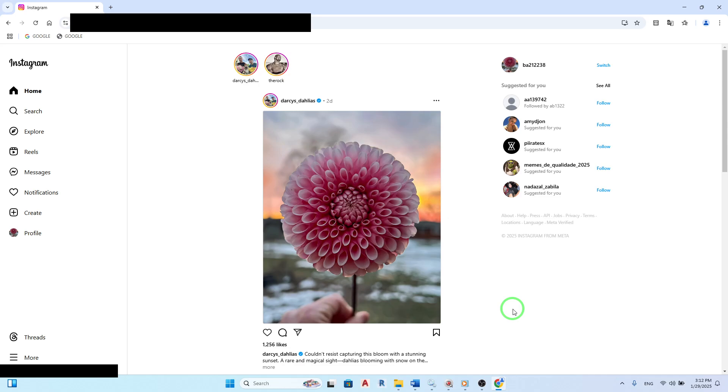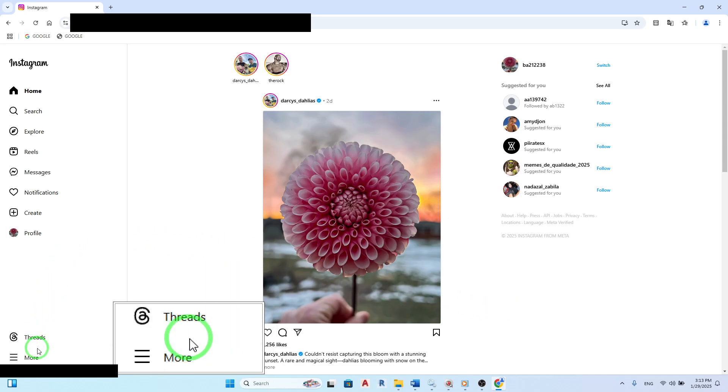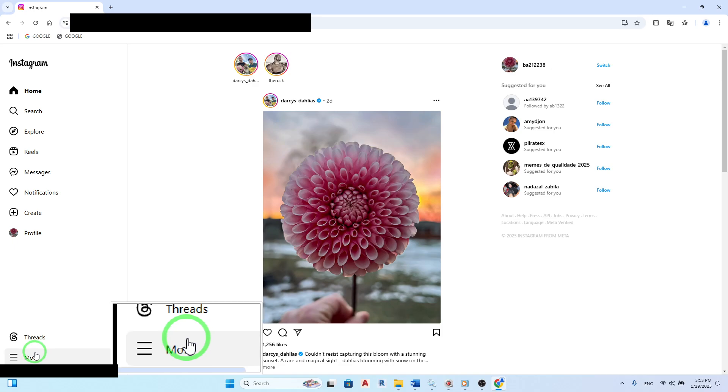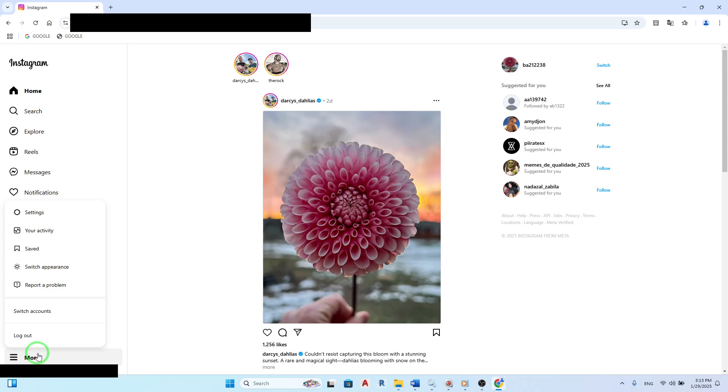Once you're on your profile page, look for the More icon on the left side menu. This icon typically resembles three horizontal lines or dots, depending on your layout. Click on it to reveal additional options.